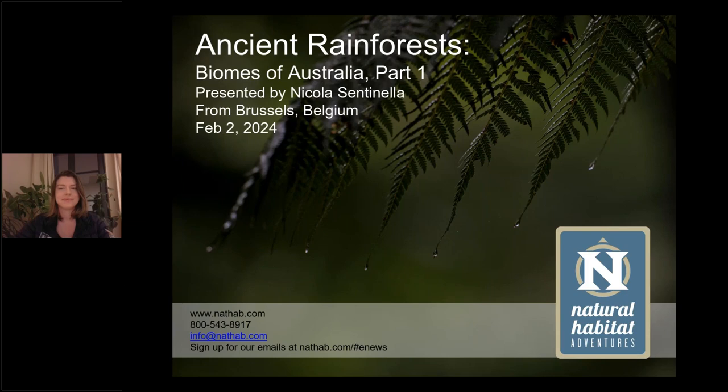Welcome to Natural Habitat Adventures Daily Dose of Nature. Today's topic: Ancient Rainforests, Biomes of Australia Part 1, presented by NADHAB Expedition Leader Nikki Centinella. I'm your host Rob Mess. Thank you so much for being here with us today. Over to you, Nikki.